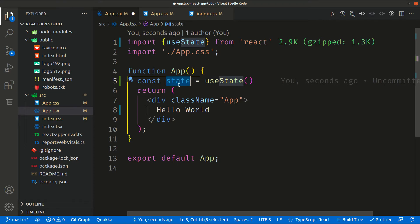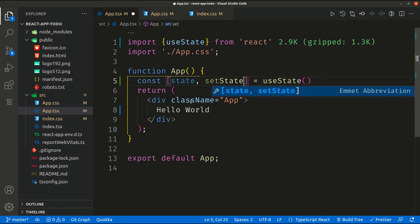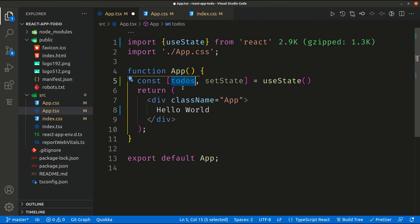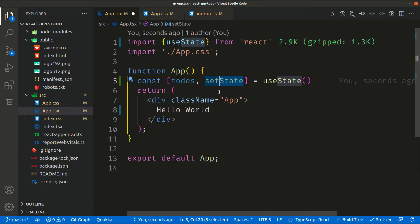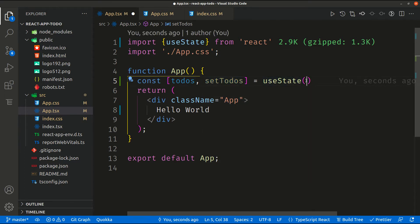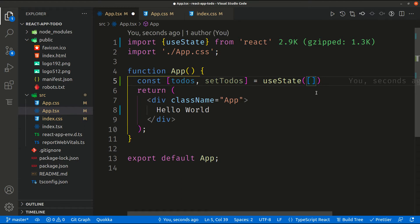To create a state variable you need the variable itself and the setState method, which is used to set the value of the state. In our application we'll call it 'todos' to store our to-do values, and 'setTodos' as the method to set the todos value. We set the default value for our state - in our case it will be an empty array, since todos will be an array of objects.